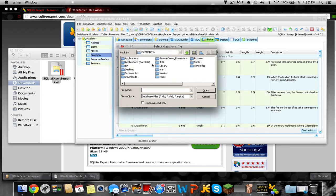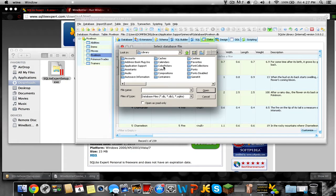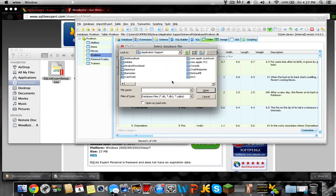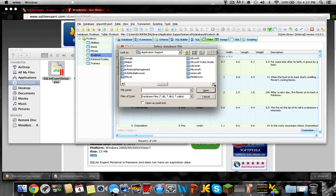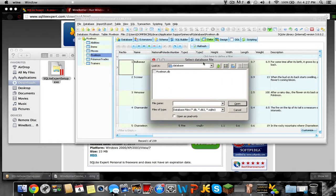Go over to users, click user, and then whatever your user is. Then you're gonna go over to library, application support, and then you go all the way over to your Minecraft, and then database, and then push open.